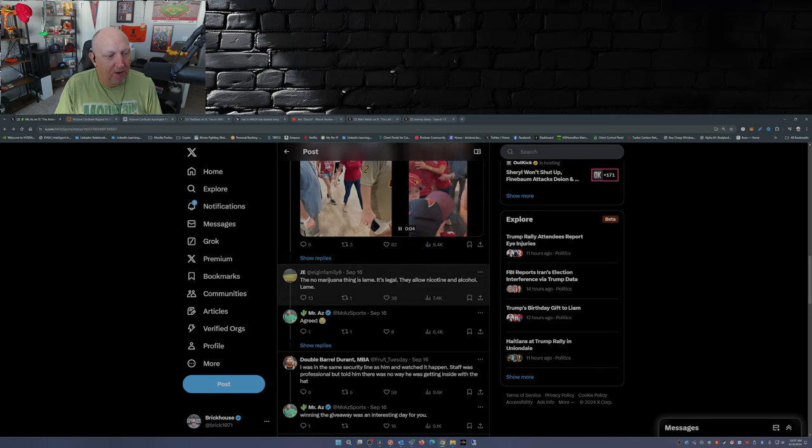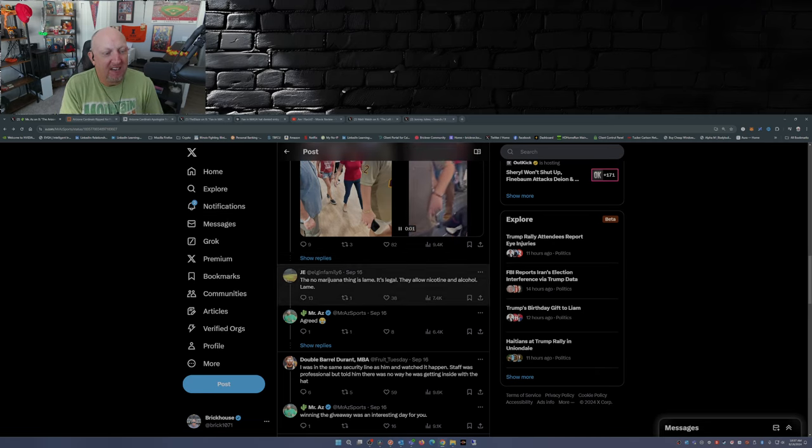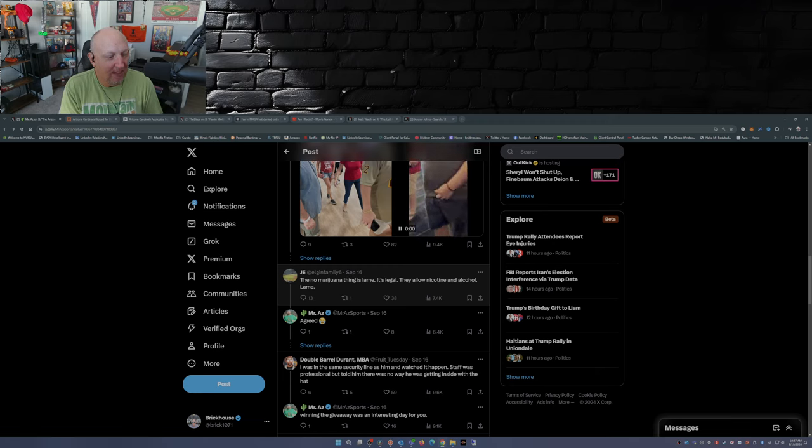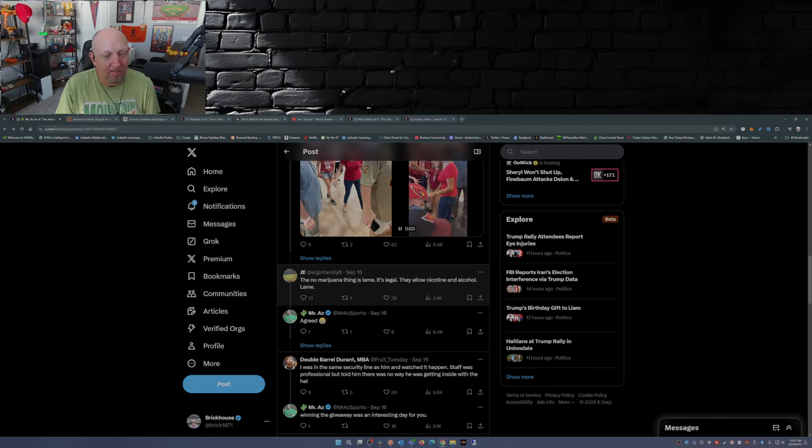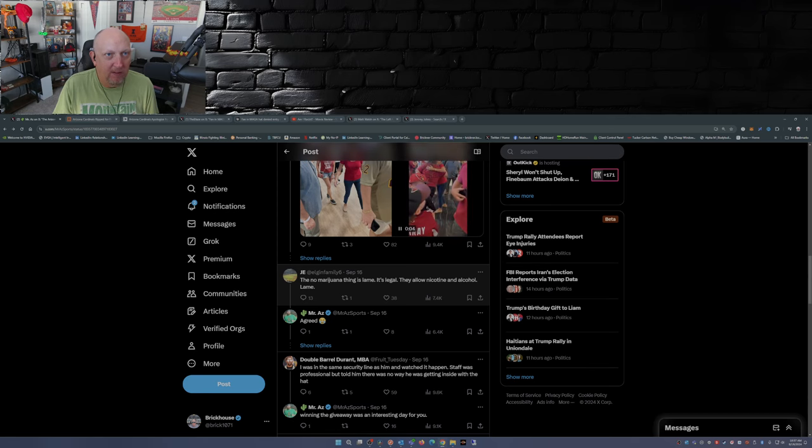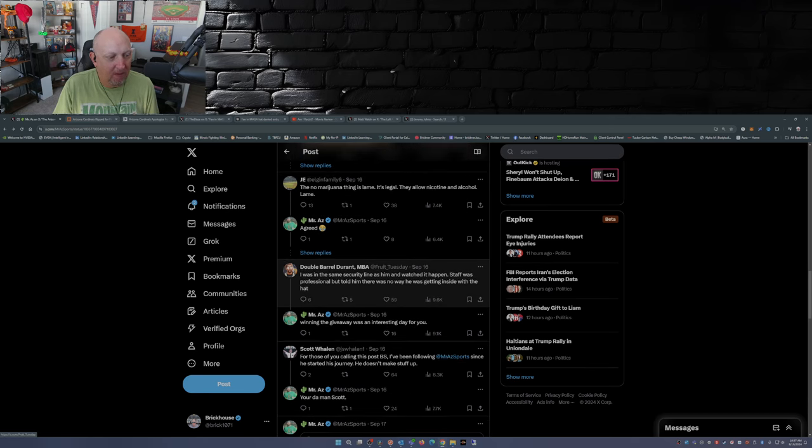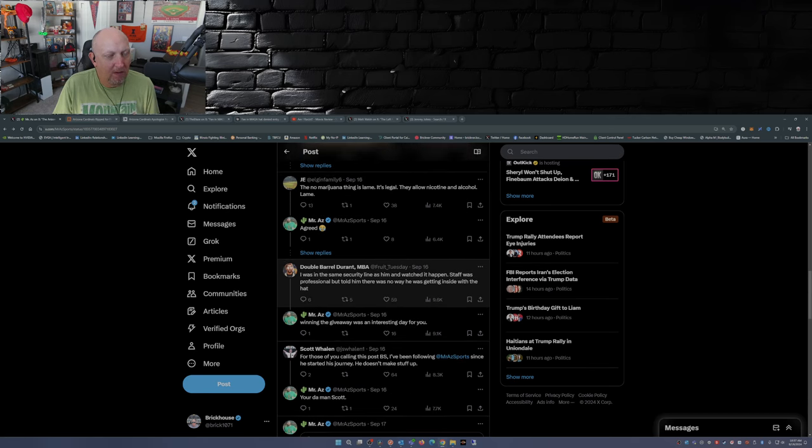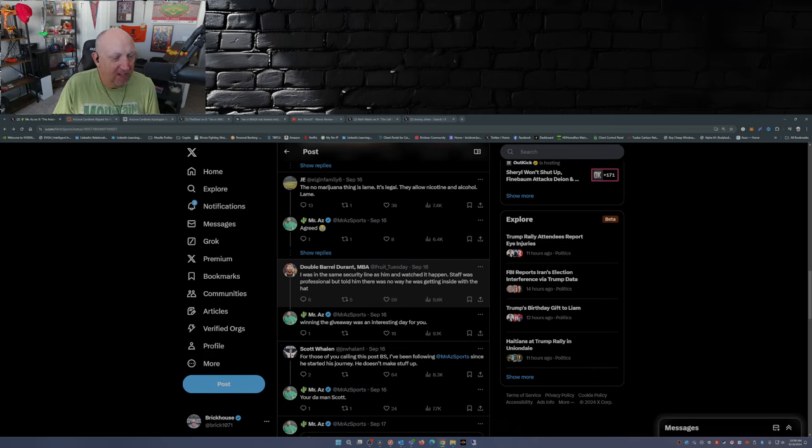The no marijuana thing is lame, it's legal. They allow nicotine and alcohol, lame. Yeah well, I've been to a couple Bucs games down here in Tampa, just saying. I've been to a few Illinois games, the University of Illinois, just saying.